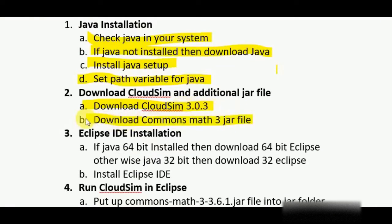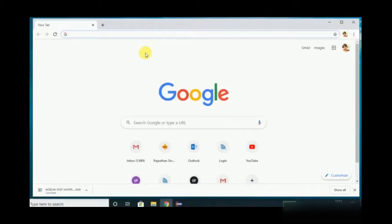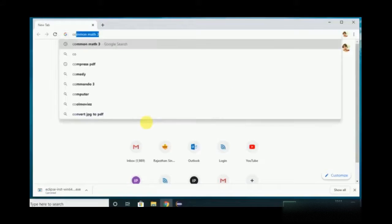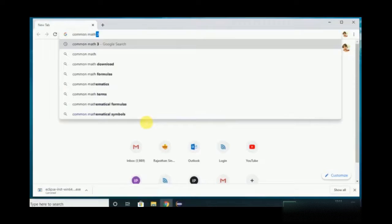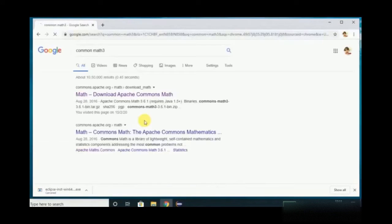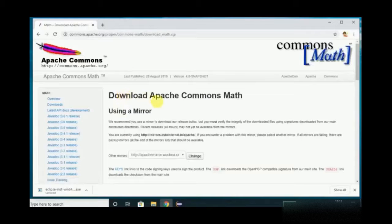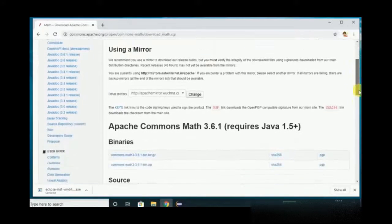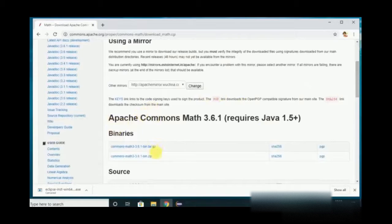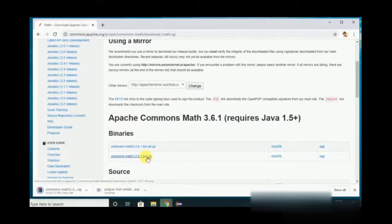The next step is to download the Commons Math 3 jar file. Go to the browser and type Commons Math 3. Click the first link — this is the download page. Download the zip file, click on it, and it starts downloading.